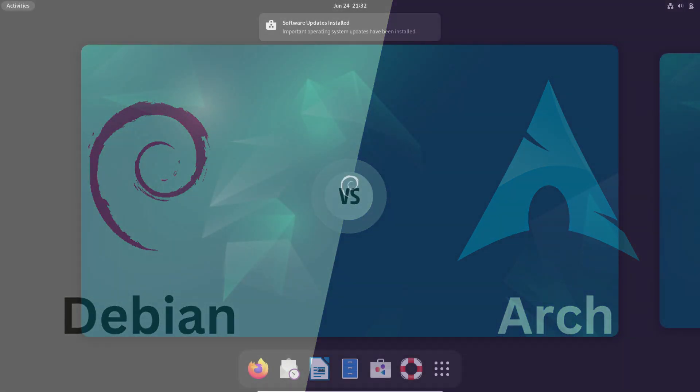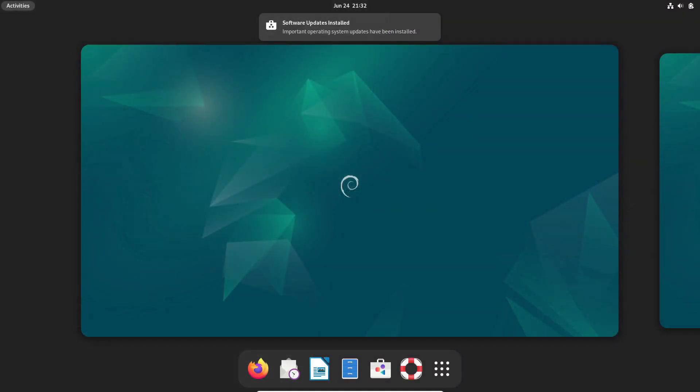Today, we're diving deep into the world of Linux distributions. In this comprehensive video, we'll be comparing two of the most influential choices in the Linux community, Debian and Arch Linux.